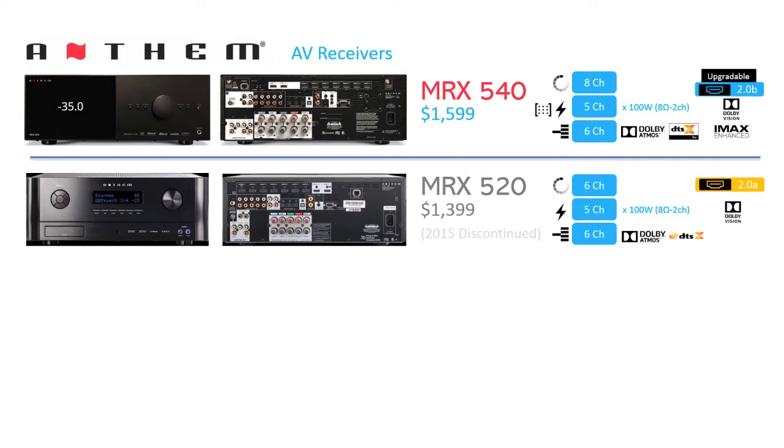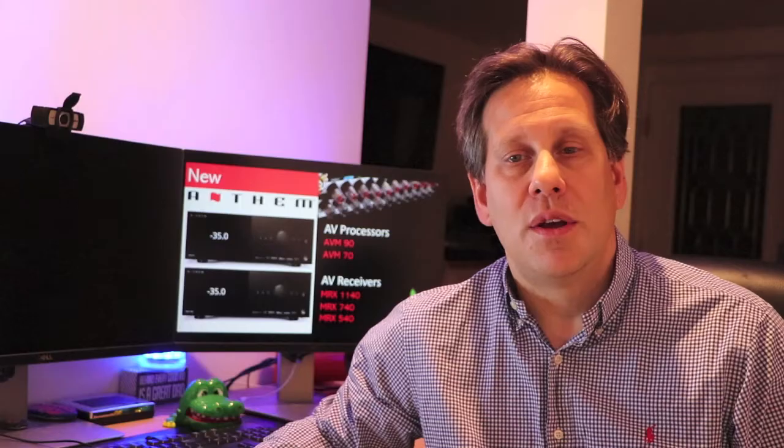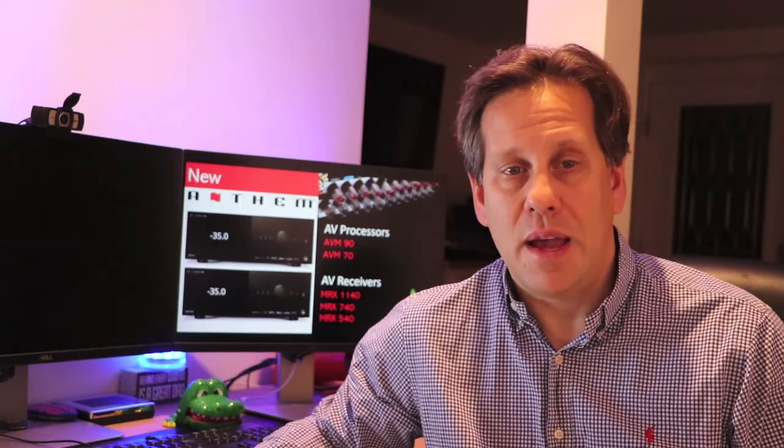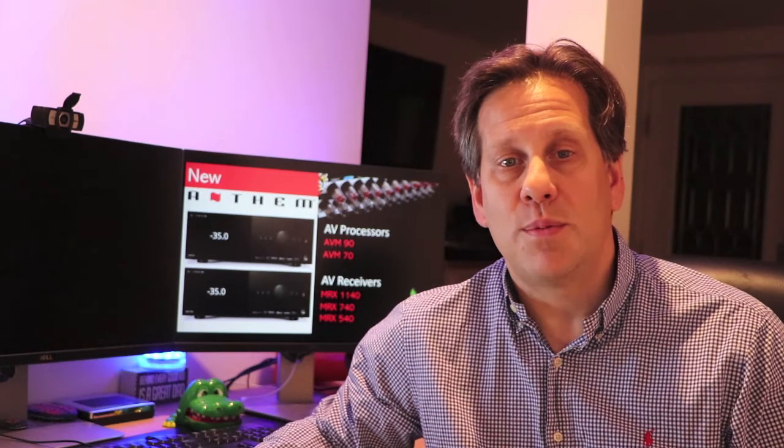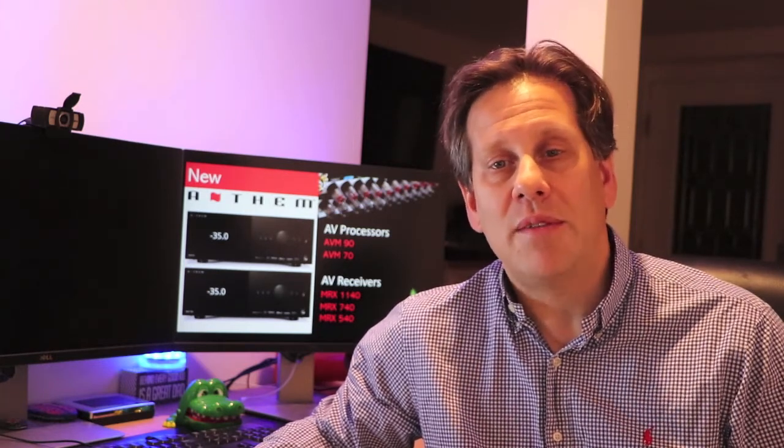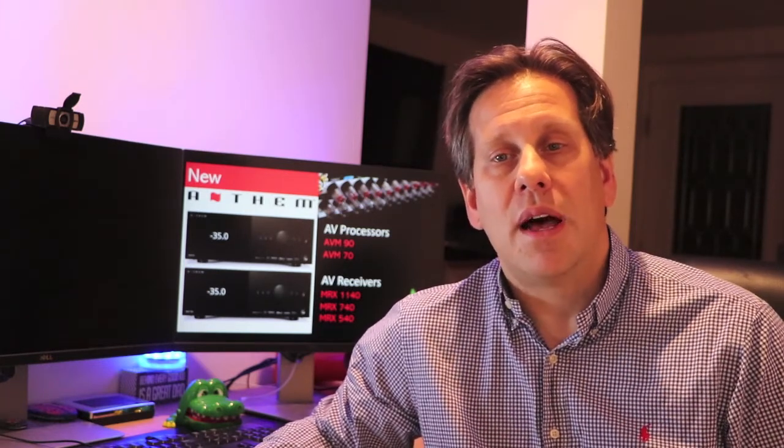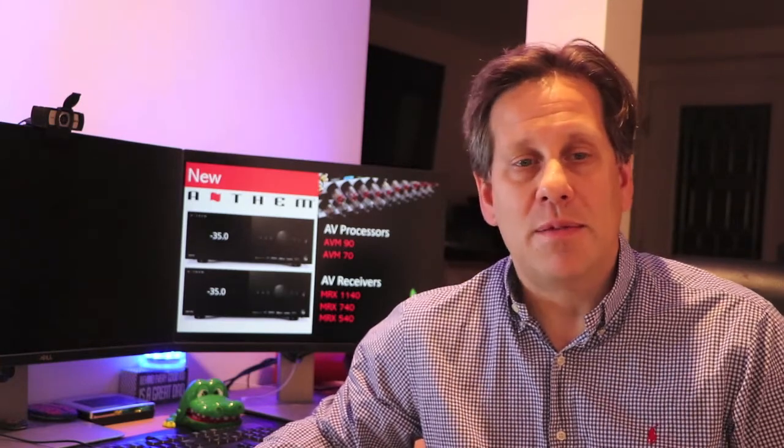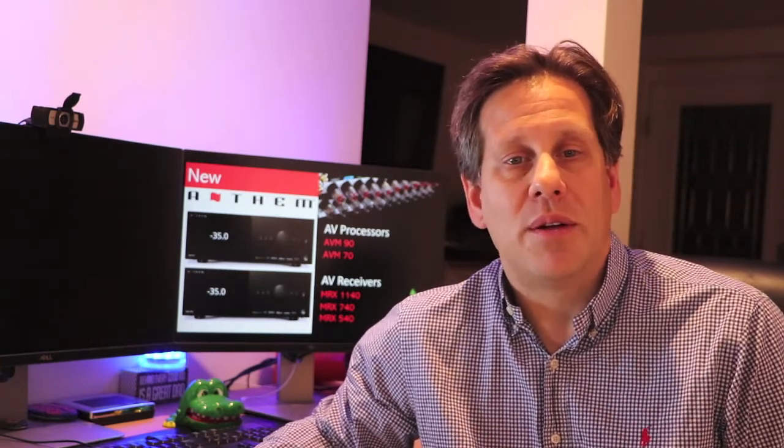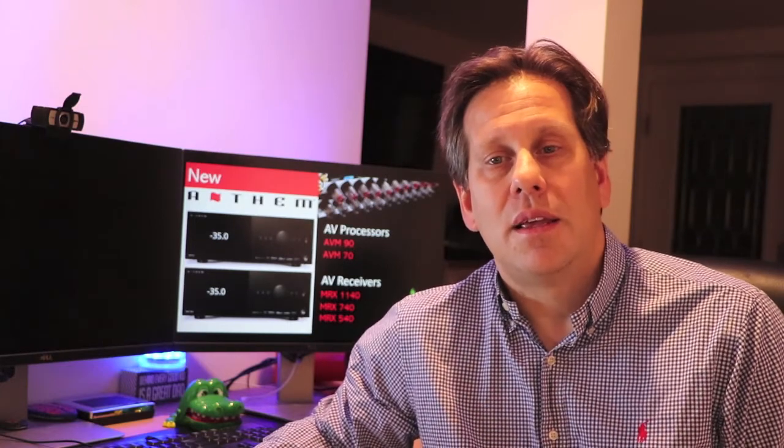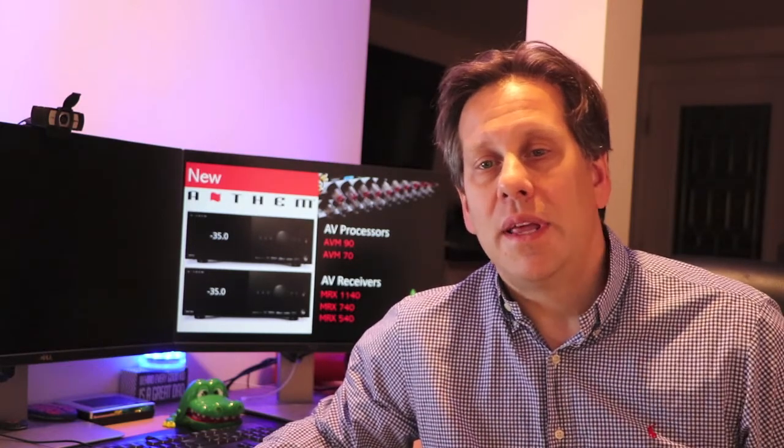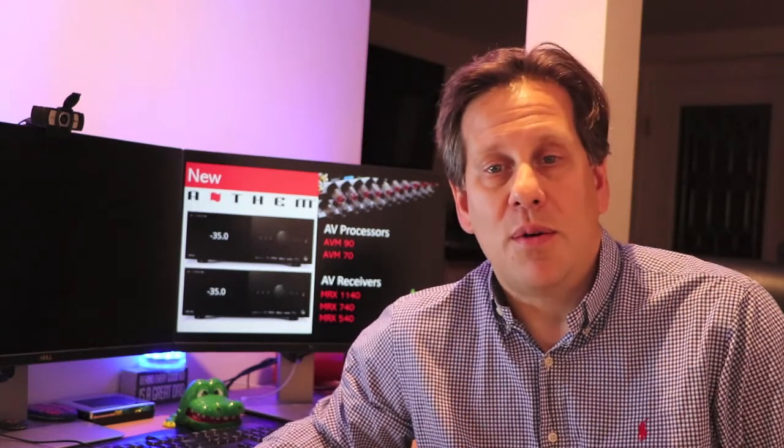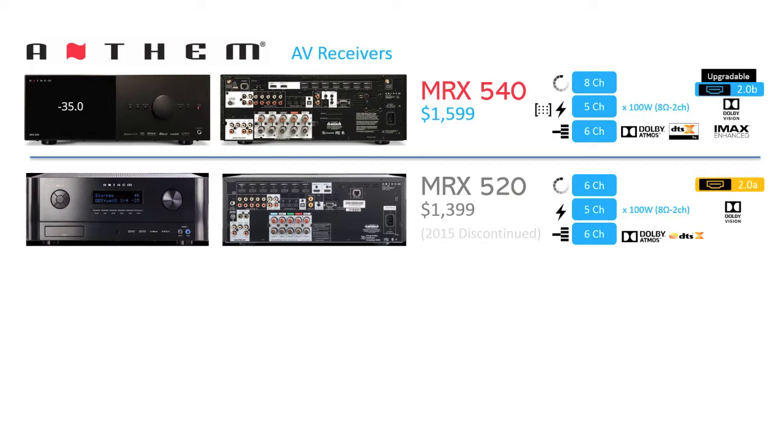Finally, the MRX-540 replaces the MRX-520 again for $200 over the previous generation at $1,599. Anthem makes a smart move to provide two more channels of processing on the MRX-540 to support 7.1 configurations versus 5.1 of the MRX-520, as 5.1 receivers are losing ground to sound bar systems today. If you only have the need for 5.1 not to worry, you'll just have two spare outputs.